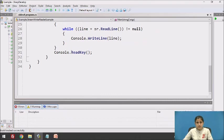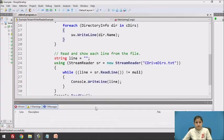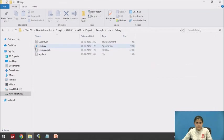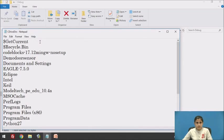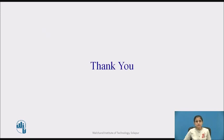And then we have used Console.ReadKey. Let's build the code and execute it. So all these are the directories from the C drive. Let's see where the file is created — this is the file which stores all the directory names from the C drive. In this session we have seen StreamWriter and StreamReader classes with an example. Thank you.